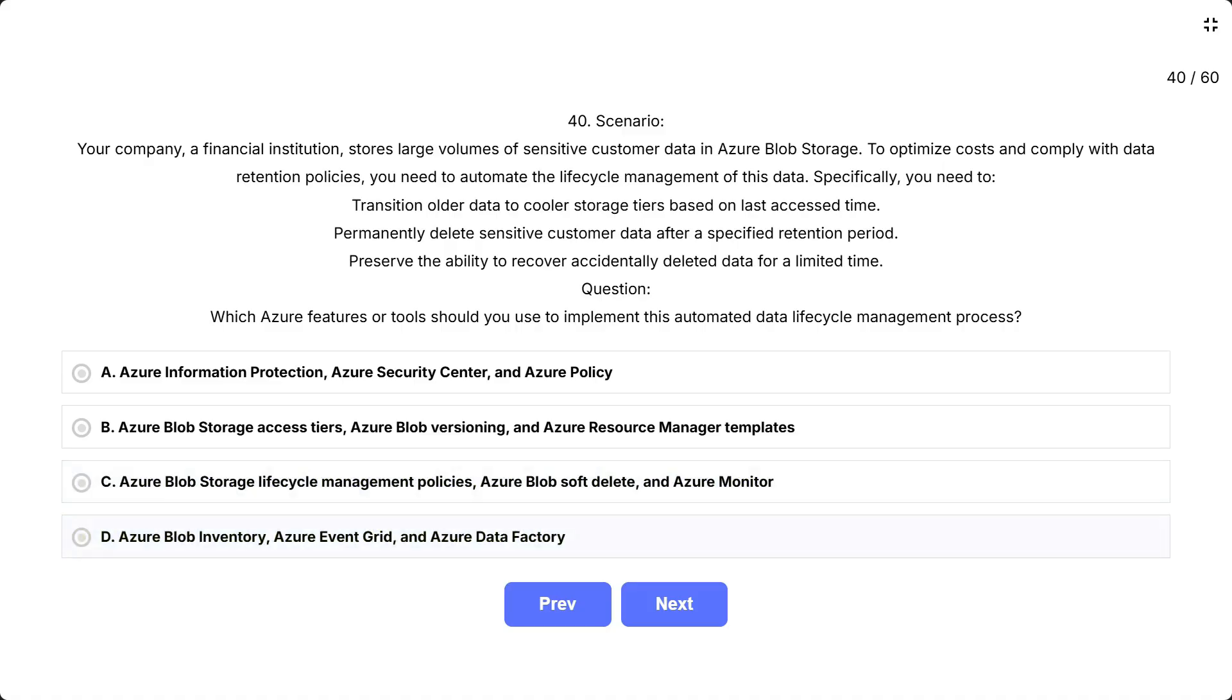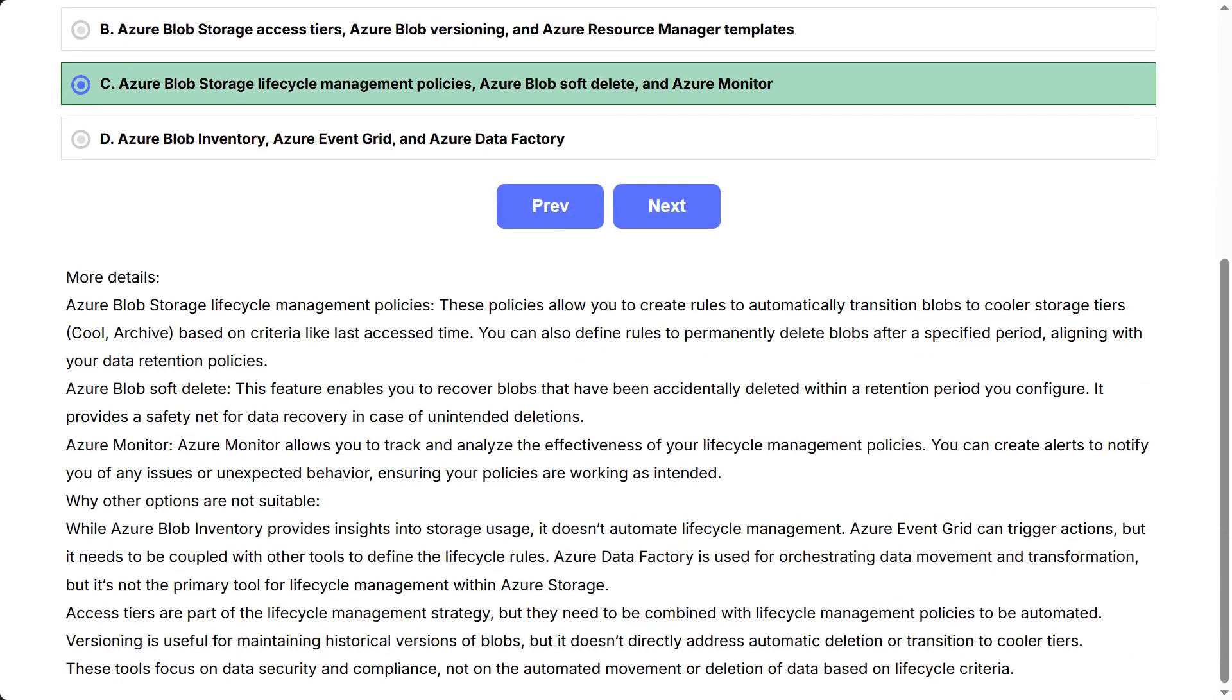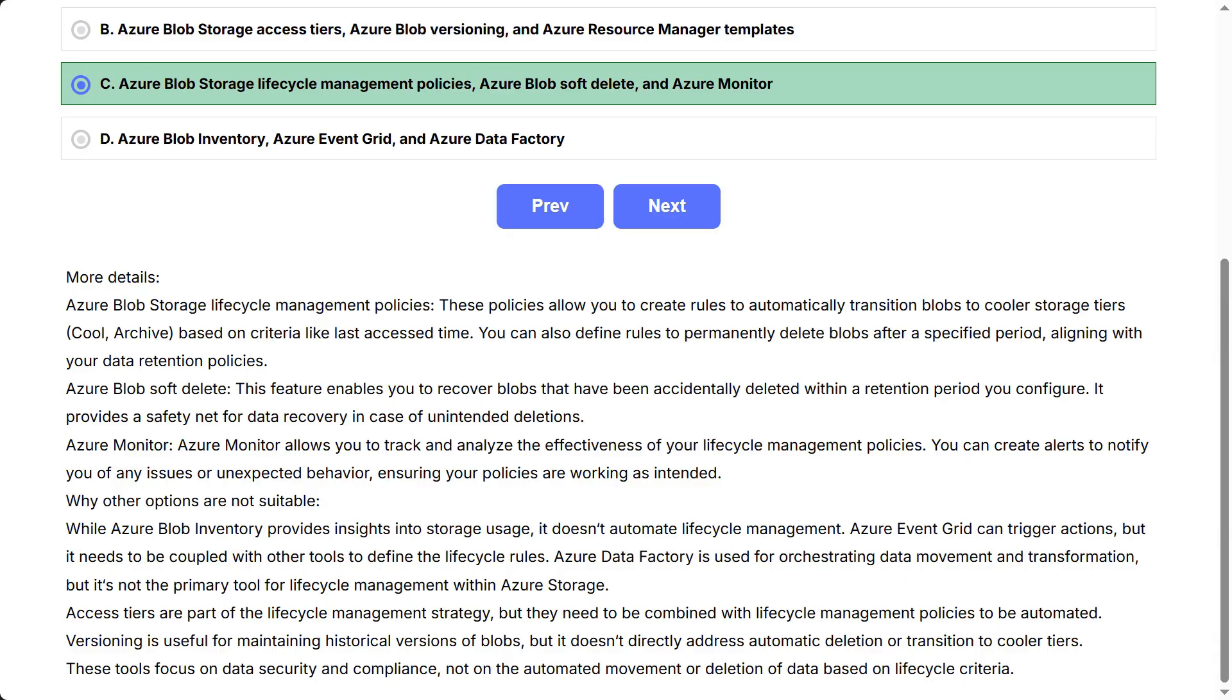Azure Blob Storage Lifecycle Management Policies. These policies allow you to create rules to automatically transition blobs to cooler storage tiers, Cool or Archive, based on criteria like last access time. You can also define rules to permanently delete blobs after a specified period, aligning with your data retention policies. Azure Blob Soft Delete. This feature enables you to recover blobs that have been accidentally deleted within a retention period you configure. It provides a safety net for data recovery in case of unintended deletions. Azure Monitor allows you to track and analyze the effectiveness of your lifecycle management policies. You can create alerts to notify you of any issues or unexpected behavior, ensuring your policies are working as intended.